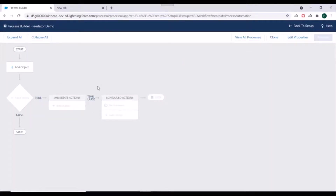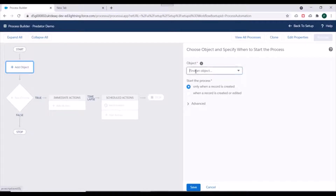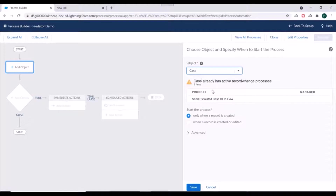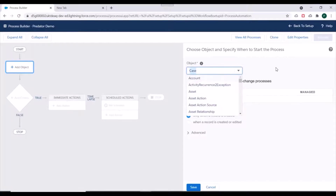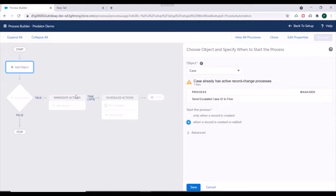We'll be launched to the process UI. The first thing you need to do is select the object on which you want to run your Process Builder. Let's select the Case object. It gives a warning that there's already an active process on the Case object. We'll keep it as is. Once you've selected the object, you can see an option to start the process only when a record is created, or when a record is created or edited. If you select 'created only,' the process runs only when a new case record is created. If you select 'created or edited,' it also runs when the record is updated.